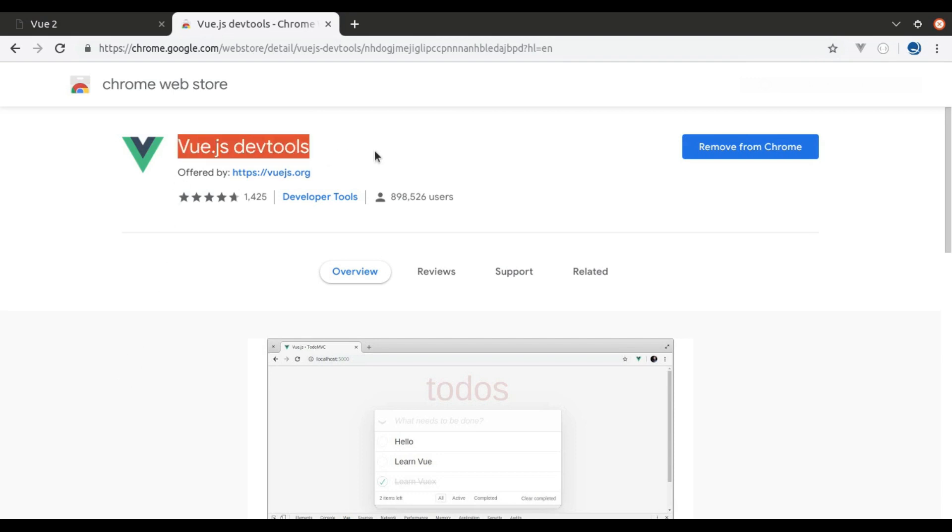It is a browser extension for Chrome and Firefox that helps us debugging and interacting with Vue instance in the browser.